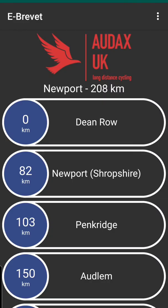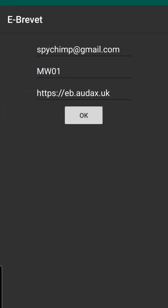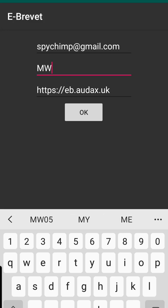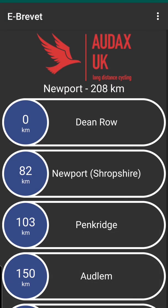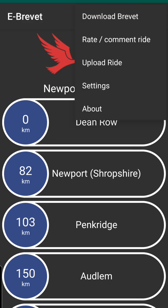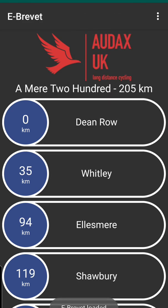Now what you need to do is go into your app. Once you've downloaded the app, you need to download your actual brevit onto it. When you open up the app you won't have any brevit card on there — it'll be blank. What you do is go to the three dots, go to settings, and then type in the brevit code you want. This is case sensitive, so if you put in lowercase 'mw05' it won't work. Make sure you do it exactly as written — it has to be in uppercase. Click OK.